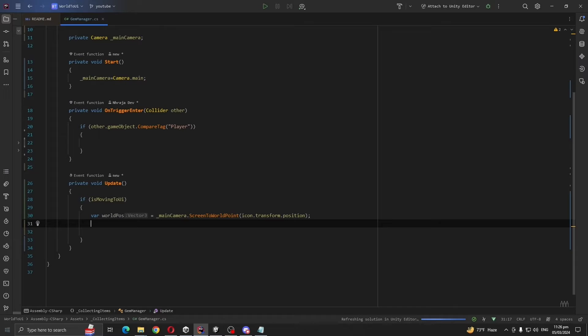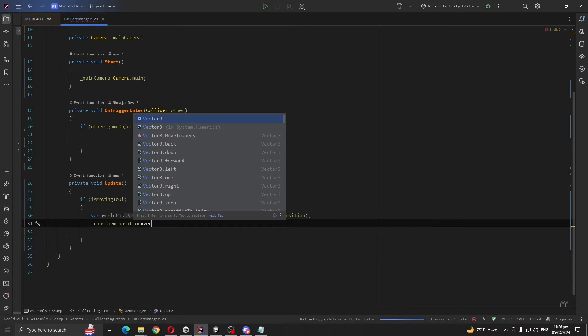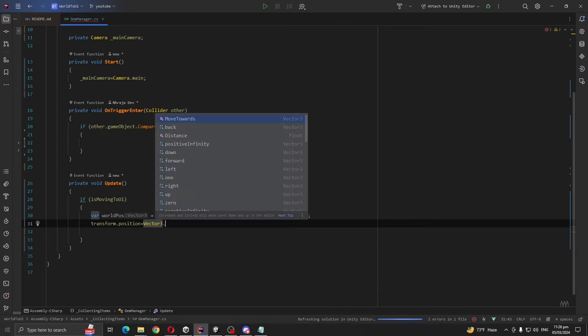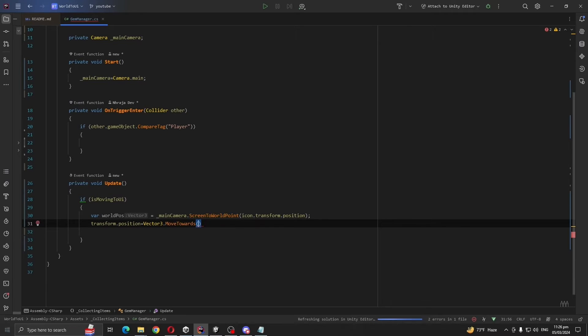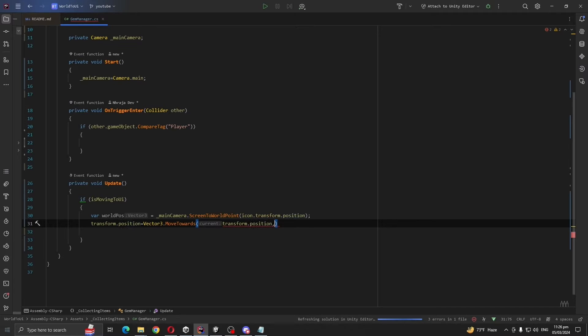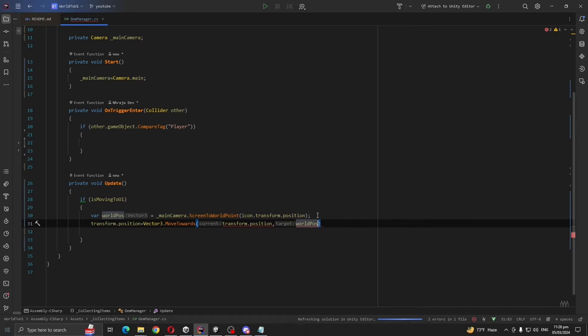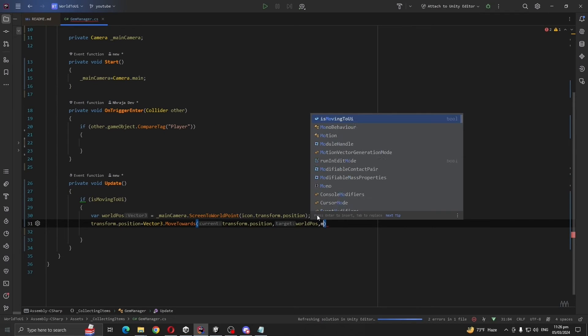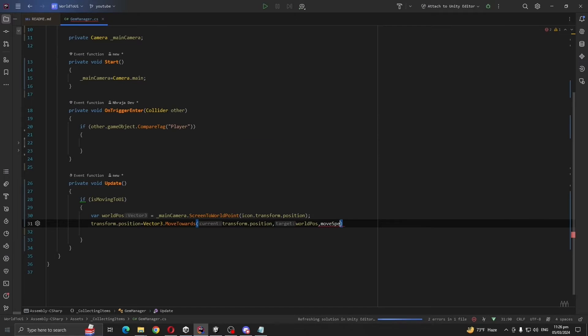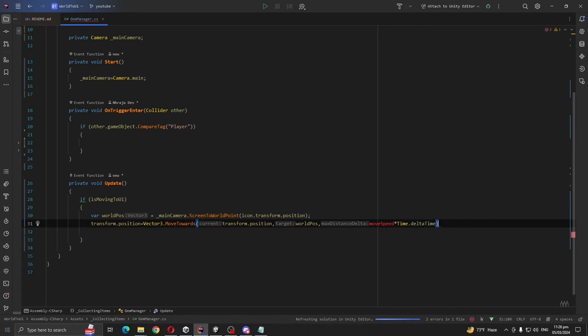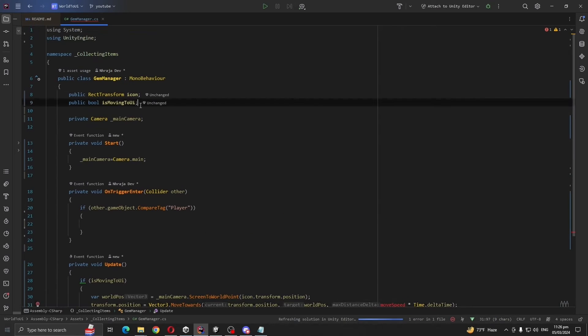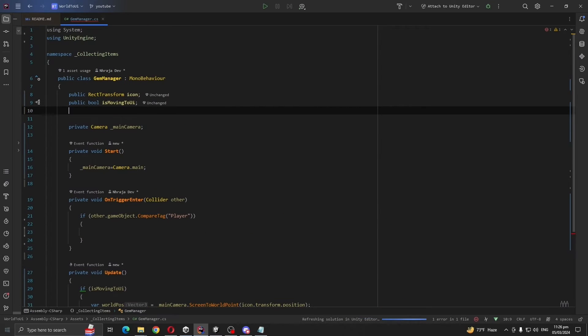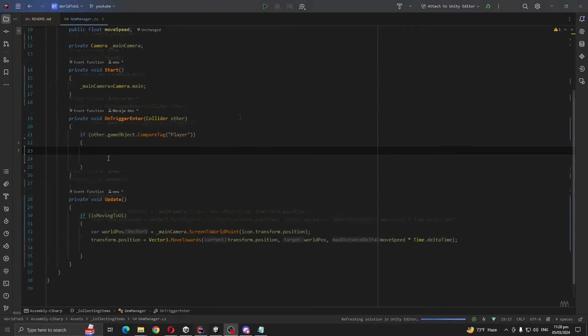For moving our object to UI, we are going to use Vector3.MoveTowards. So transform.position equals Vector3.MoveTowards, transform.position, our target position worldPos, also move speed times Time.deltaTime.